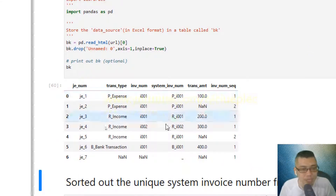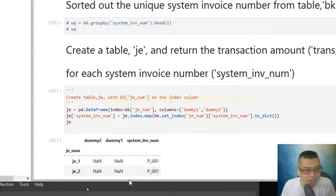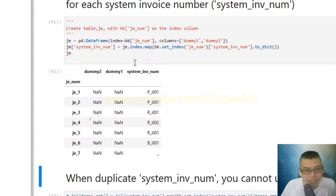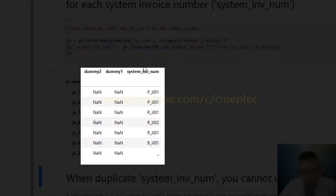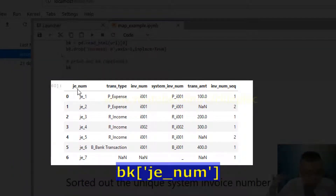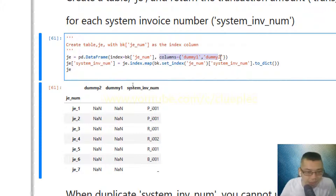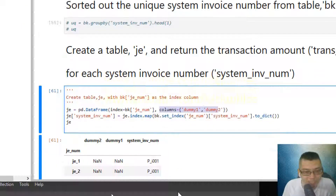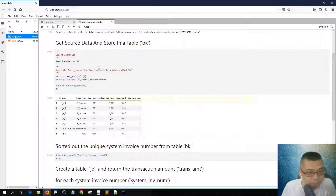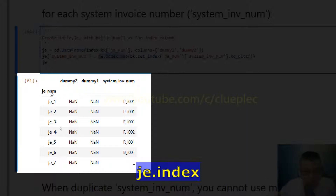This is our source table bk. Let me explain the logic: when you create a journal entry — JE, that's why I use 'je' — you will have some additional columns in addition to the invoice number, such as system invoice number. I assign the JE number of the bk table as the index of the JE table, include several dummy columns, and create a new column called system invoice number.